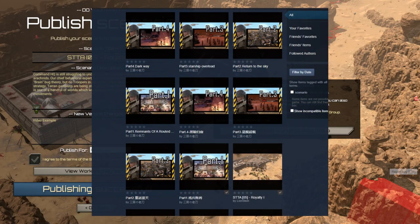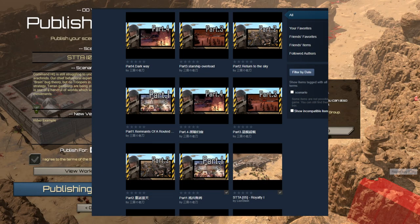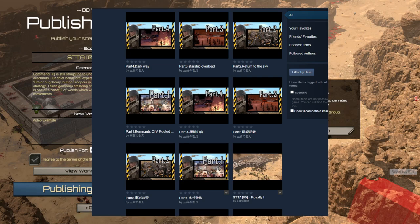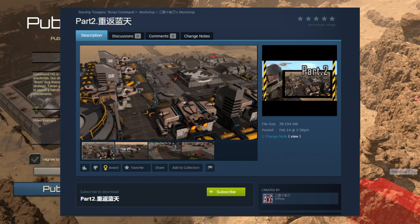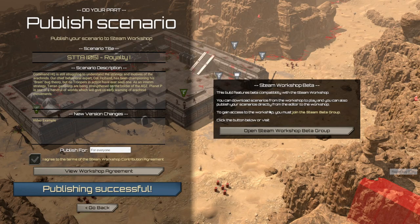For example, if I want to download one of Snow's scenarios here, if I want to install this scenario, all I have to do is click subscribe. Now what's going to happen is seamlessly, it's downloading the scenario and putting it where it needs to be.